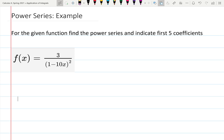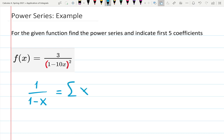In this example, let's find the power series for the function 3 over (1 minus 10x) squared. The square in the denominator makes it a little different than other examples. I can see it does look like the geometric series we know: the sum of 1 over (1 minus x) equals the sum of x to the n, n from zero to infinity, which expands as 1 plus x plus x squared plus x cubed and so on.